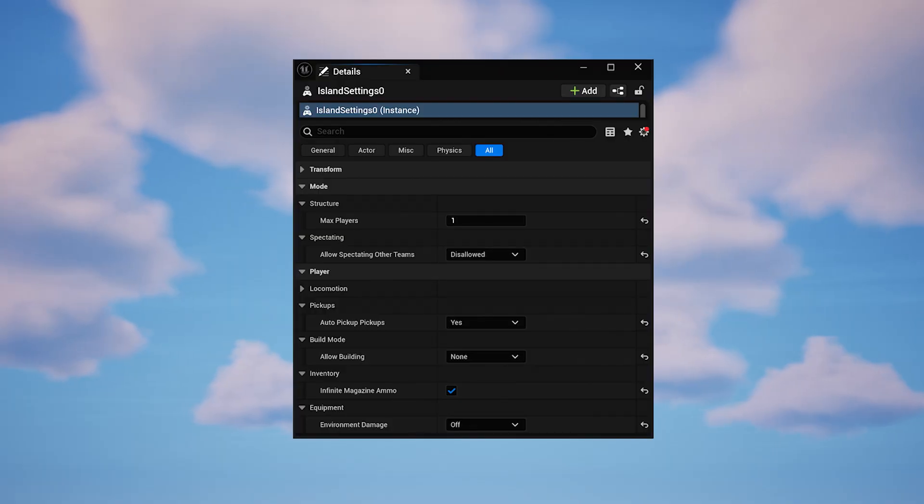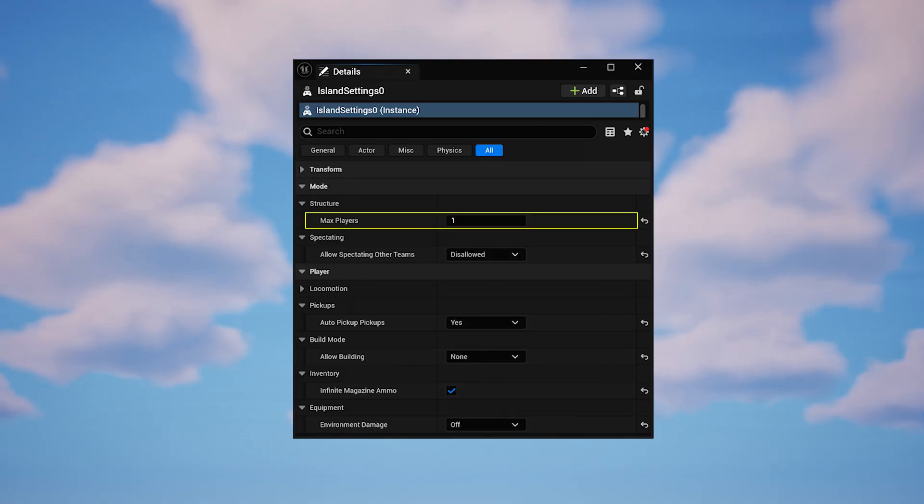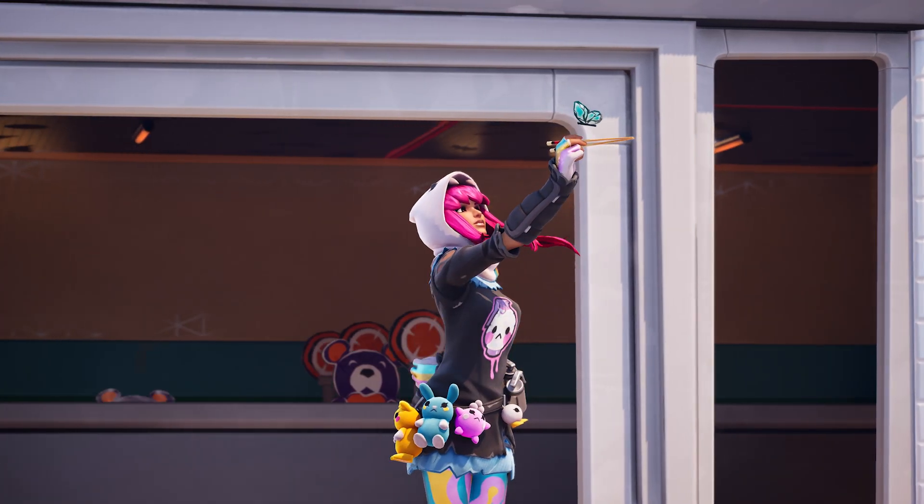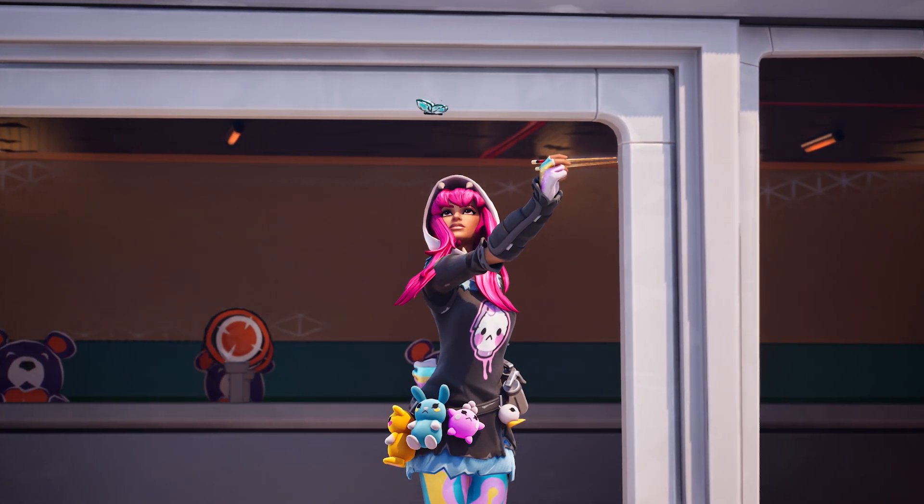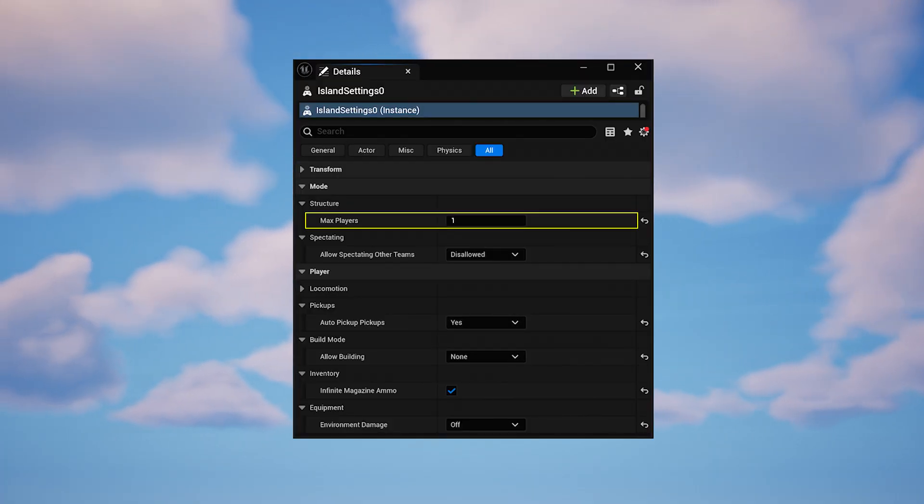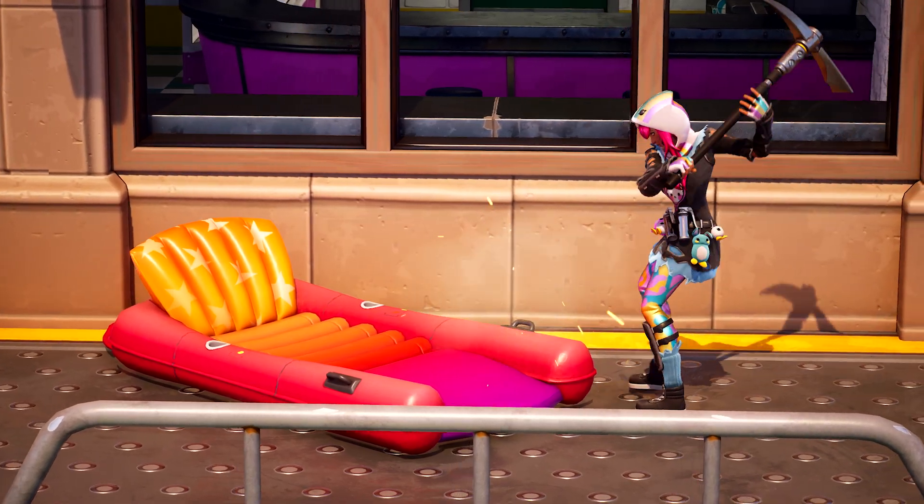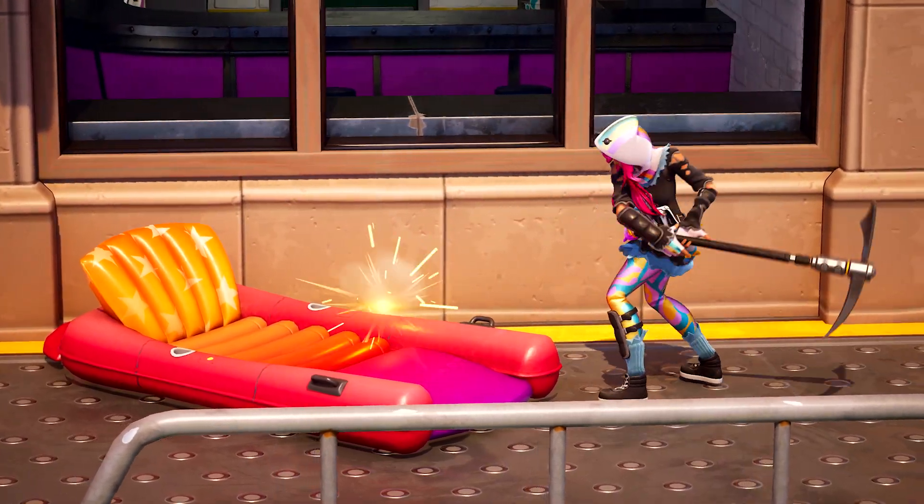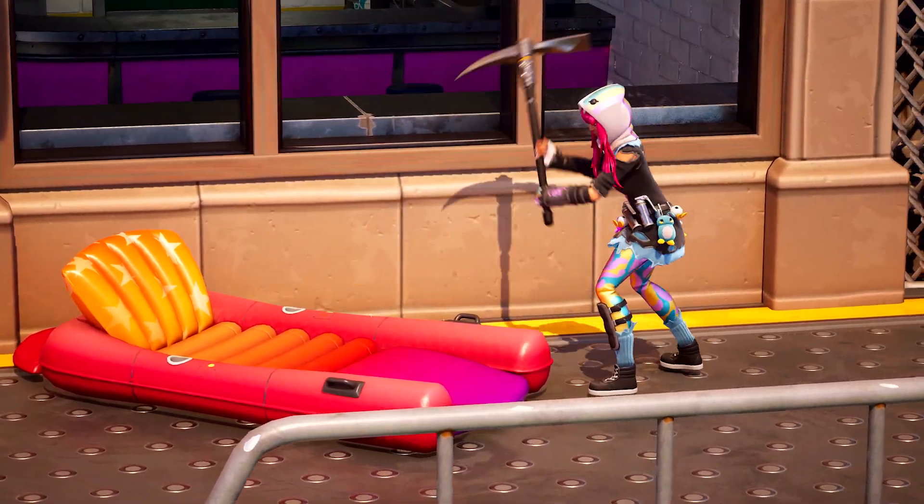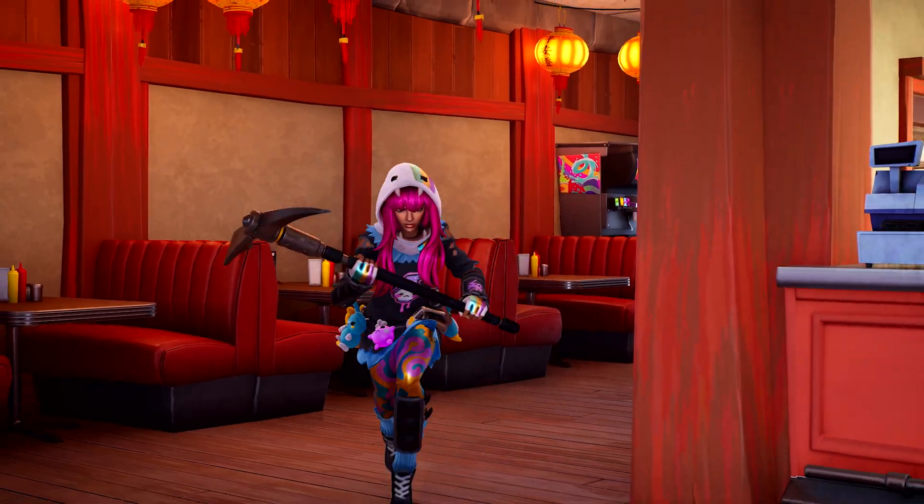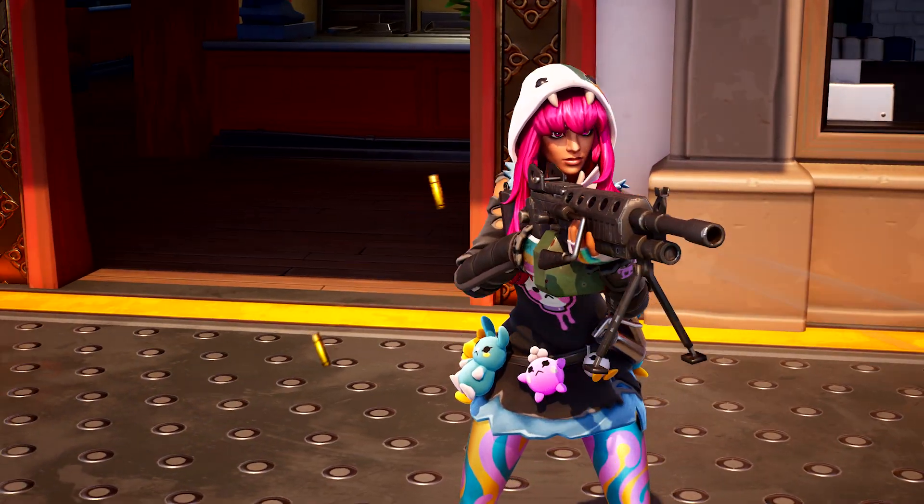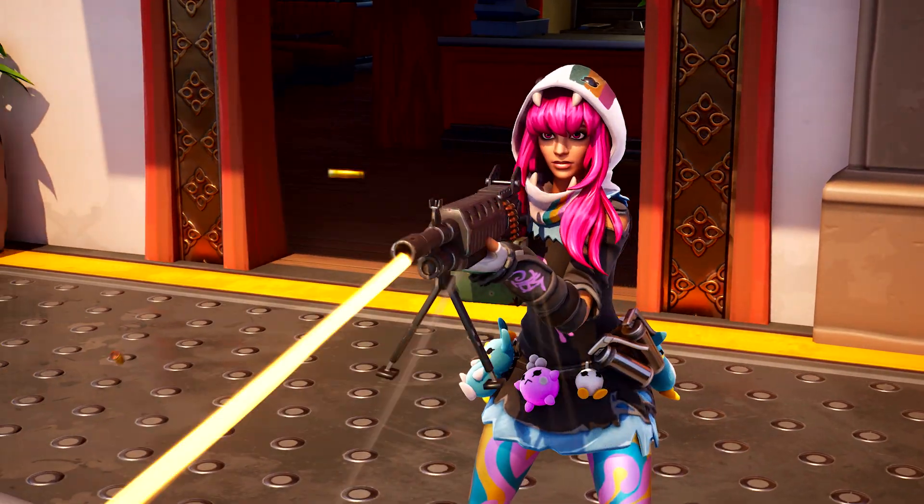Since you're making a single-player experience, let's start with changing the device to only let one person into the game by adjusting the Max Players setting to 1. There are a few more settings to adjust, all of which you'll see on screen now. These settings can turn off building and environmental damage, make players automatically pick up nearby items, and give players infinite ammo.